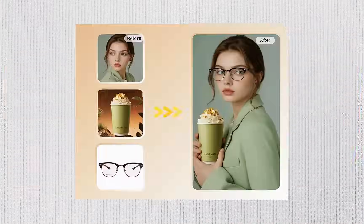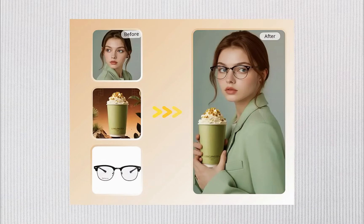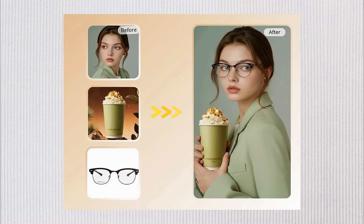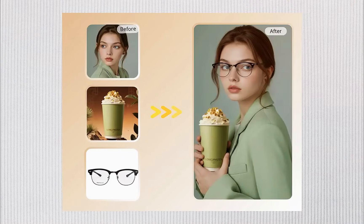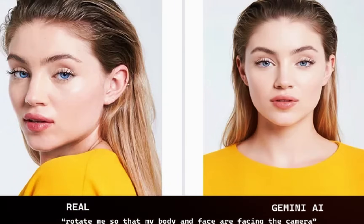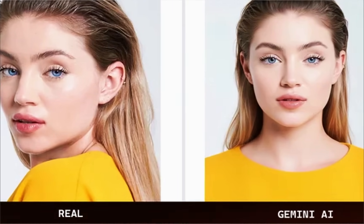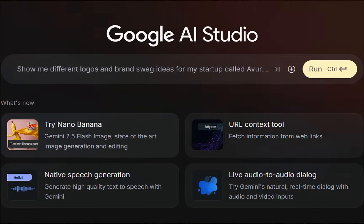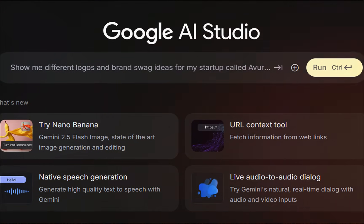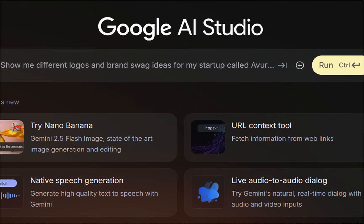With Nano Banana, you can relight an image just by typing in camera settings like RAW, ISO 100, f/2.8, 1/200, 24 millimeters. No complicated edits, no layers — just instant professional lighting. That's why everyone is saying it's crashing Photoshop, because the same work that used to take hours now takes seconds. Nano Banana isn't just a tool — it's changing how we think about creativity itself.